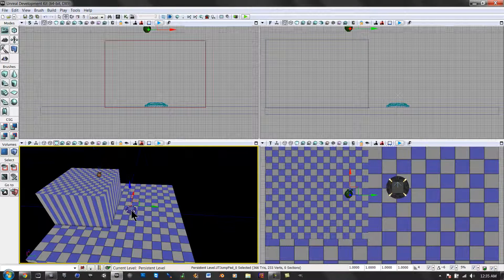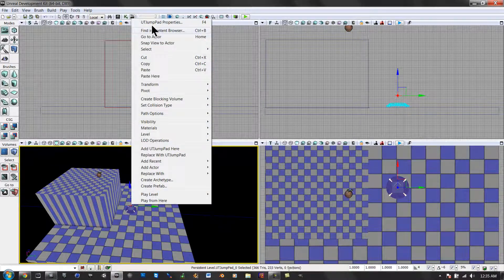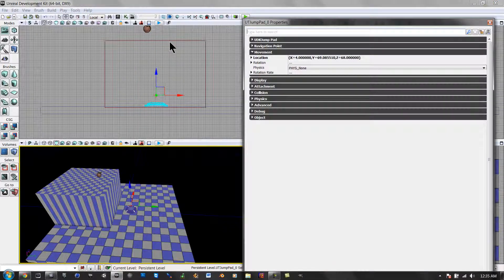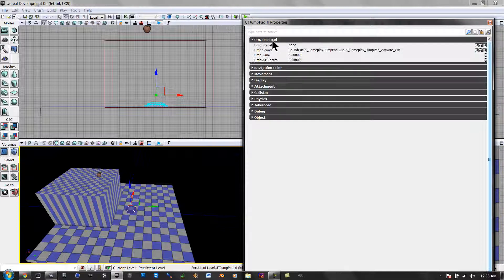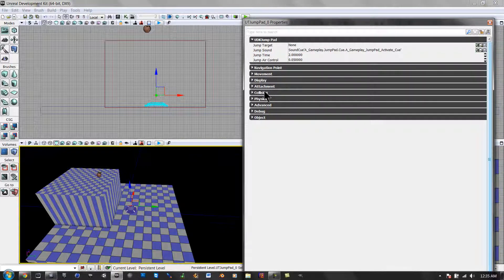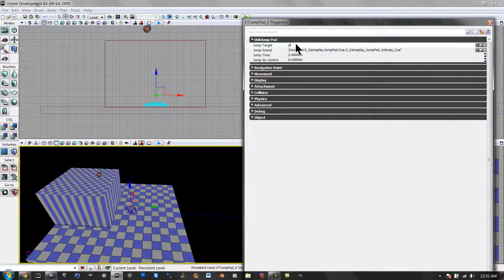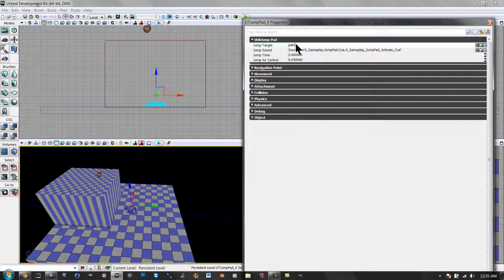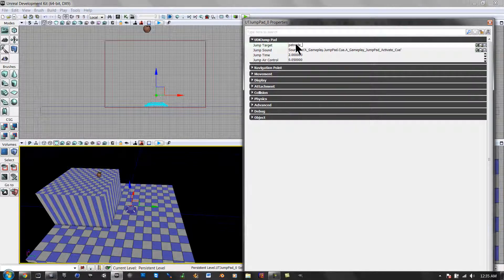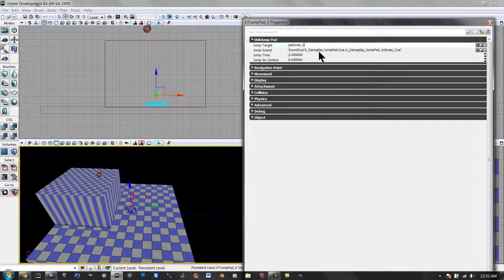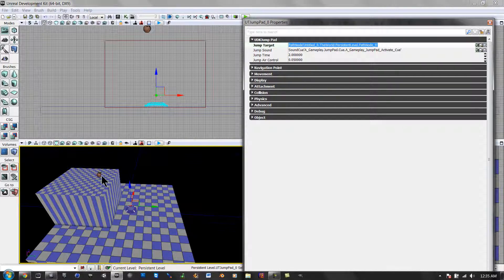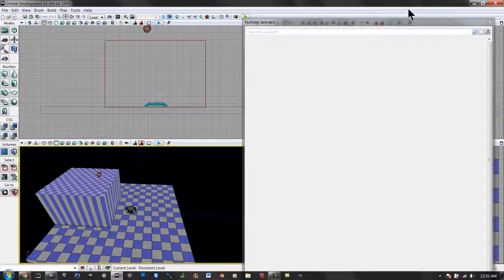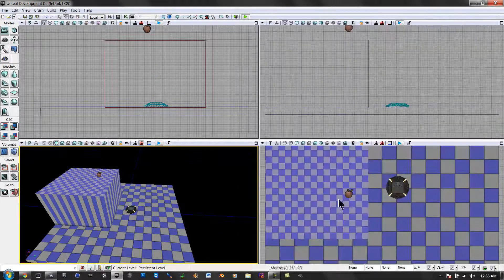And we can move that back a little bit. Now we're going to go here. Right-click. Go to UT Jump Pad Properties. Minimize that. Go here. And then go to Jump Target. And then type in PathNode_0. And it recognizes that. So exit to that.